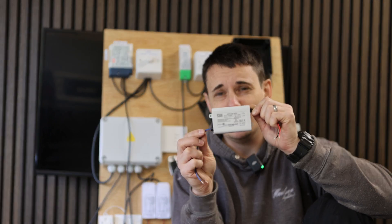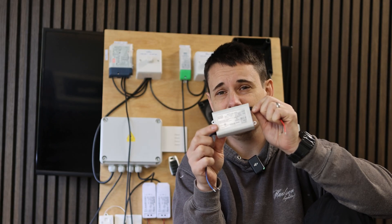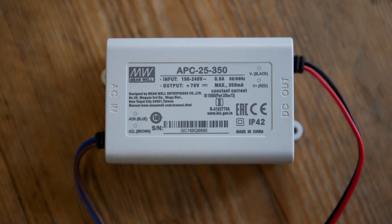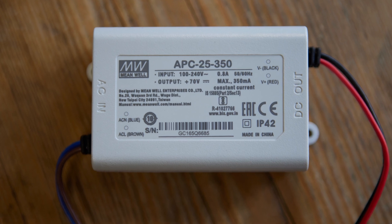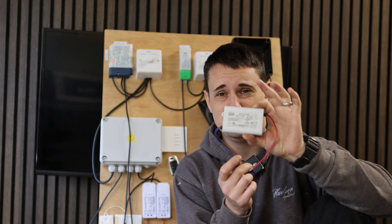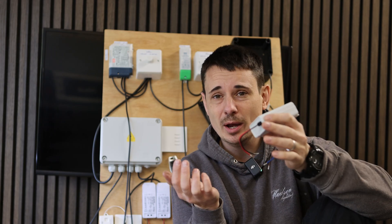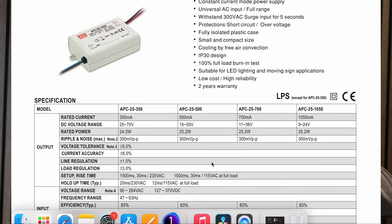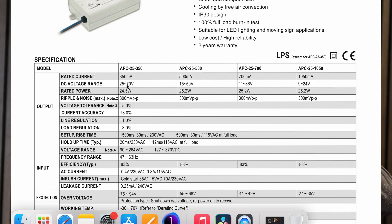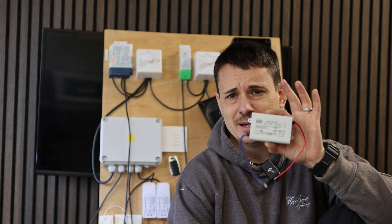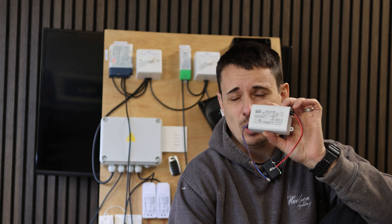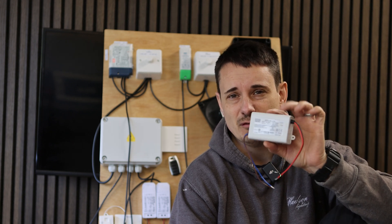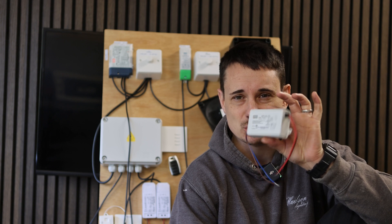These Meanwell APC25-350s — I love these drivers, but they don't tell you anything at all. It just says output up to 70 volts, no starting voltage. You'd think it would run a 1 watt light no problem — but it won't. You have to go onto the spec sheet, which is a real pain and I really wish the manufacturers would change this. On the spec sheet, you'll find that the starting wattage is 8.75 watts to get this 25 watt driver going.